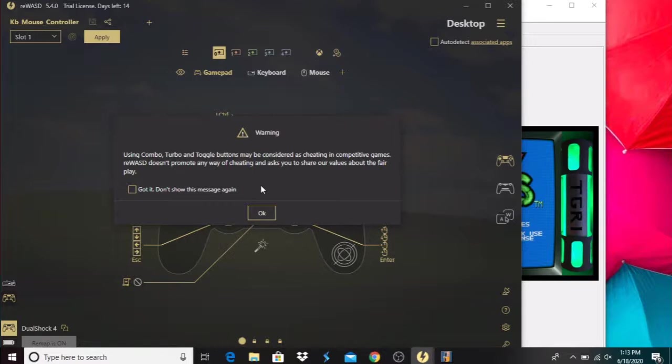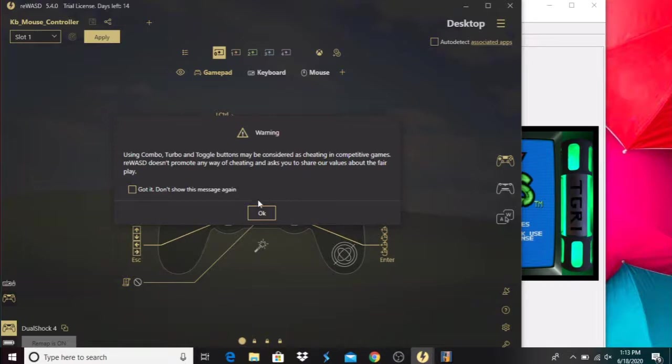If y'all compete in games, don't be a douchebag and start cheating. Just use it for MAME primarily. Use it at your own will, but they give you this warning, don't be an asshole and cheat in games.